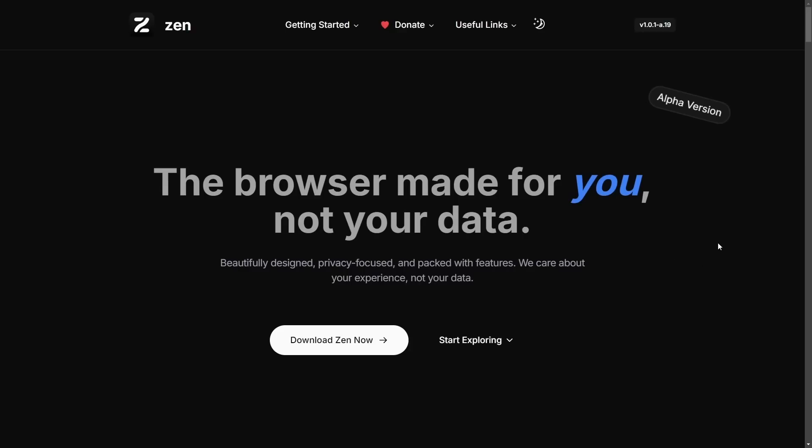Zen Browser, a forked project from Mozilla Firefox that is trying to emphasize on privacy, customization, and a modern user experience, all on their main website here.